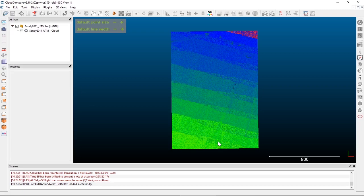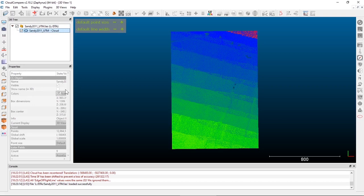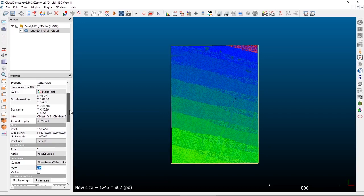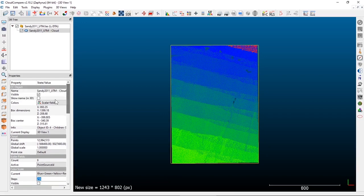Here is a LiDAR tile from the Sandy River in Oregon. Right now it doesn't look like much because we've got it set to display based on the scalar field. The first default scalar field in a lot of LiDAR data is called the point source ID field.